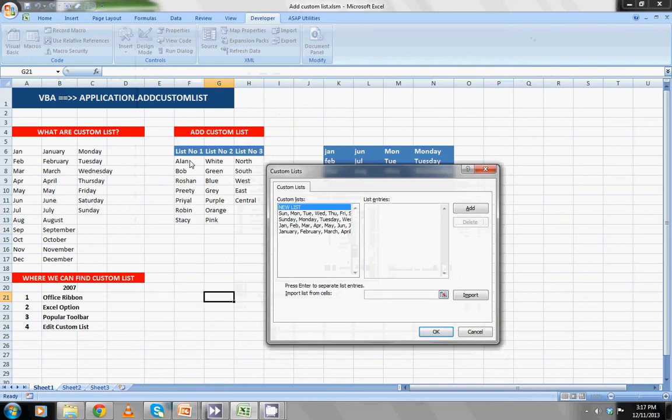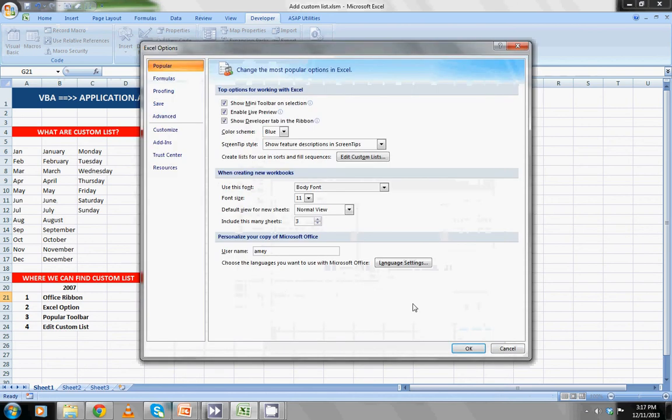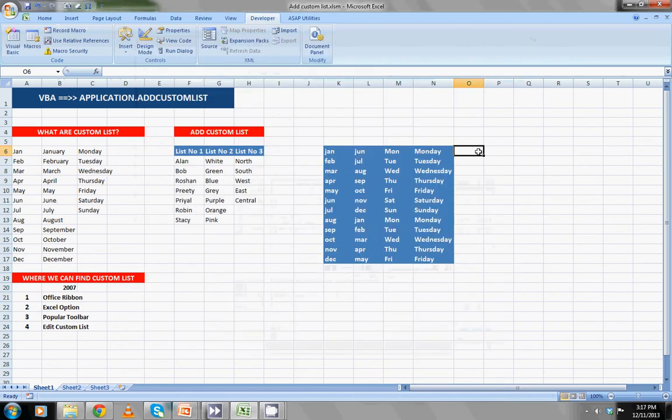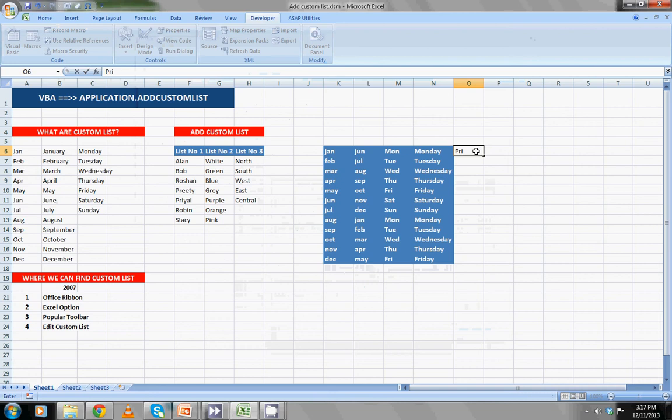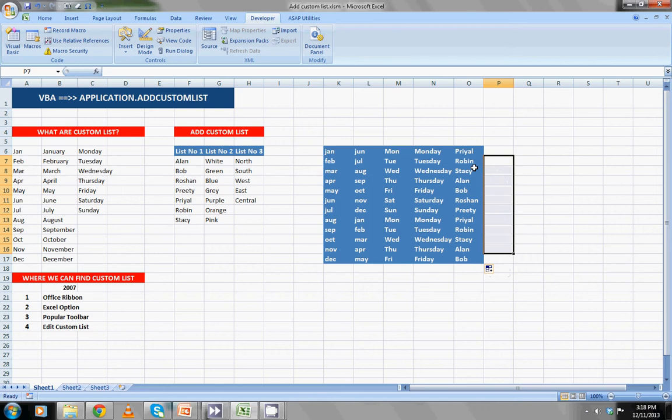Selecting the new list, I am selecting the import list from cell. I'm going to see the selected names of employees and then import. List is got added. I will just select one middle name. Let's see what happens, the next name is Robin. Okay, so it's working fine.